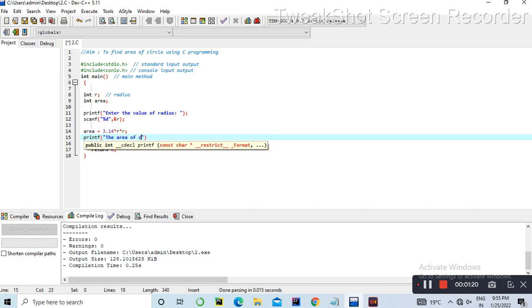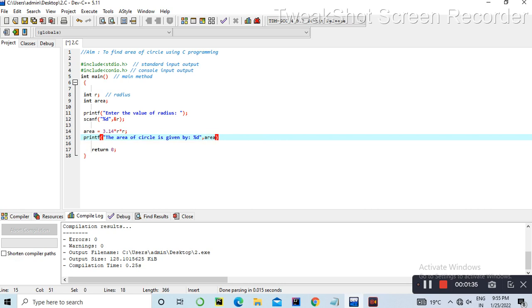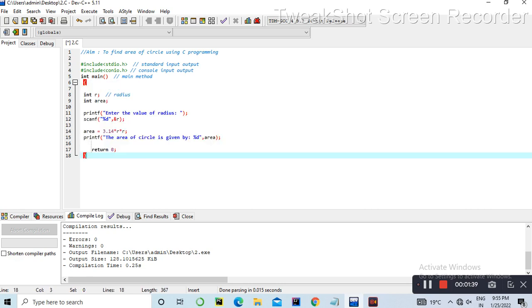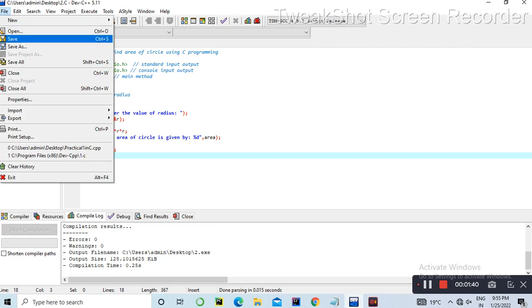Area is equal to 3.14 * r * r. Then printf: 'The area of circle is' with format specifier %d, followed by the variable area.